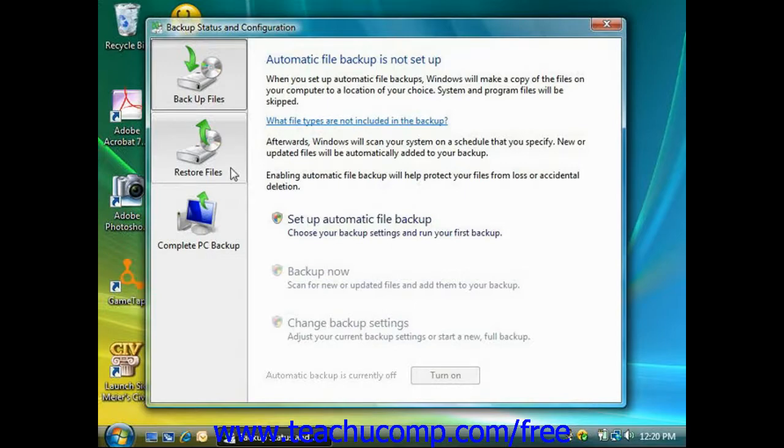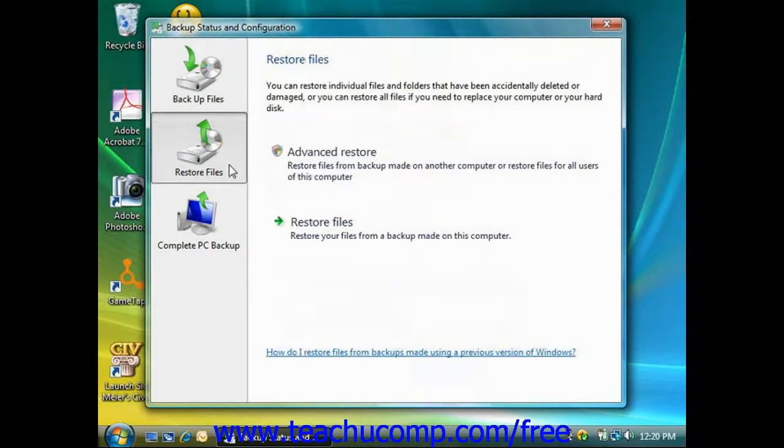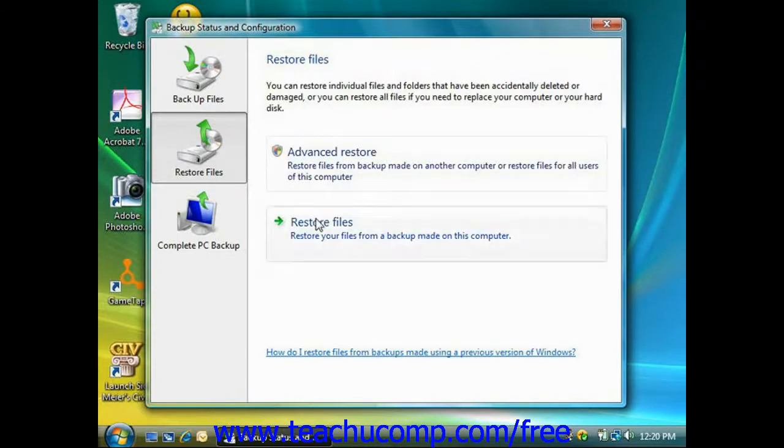To restore files that you've saved to a backup file, click the Restore Files from the left side of this window. Then you can click the Restore Files hyperlink.